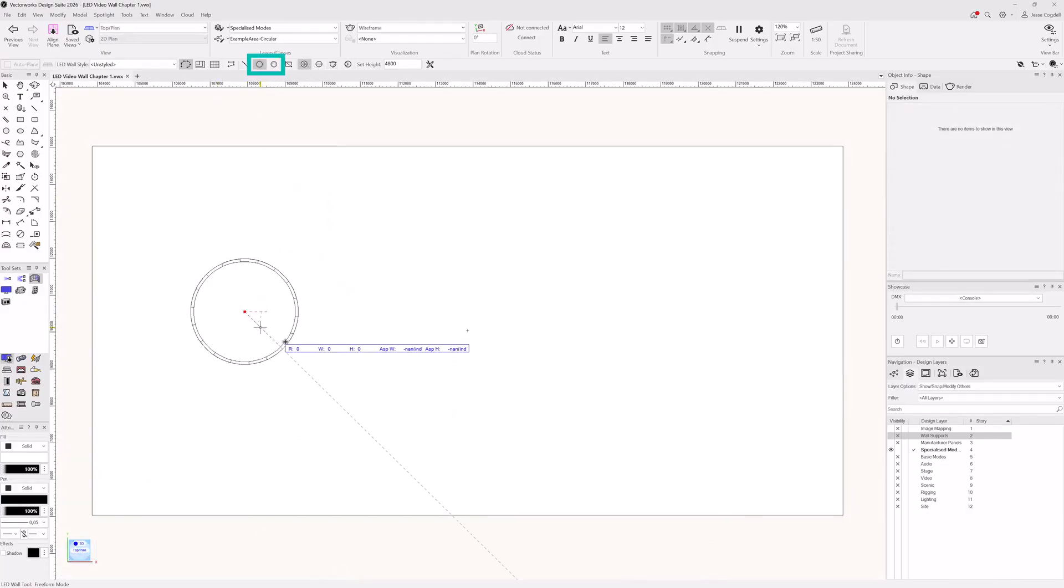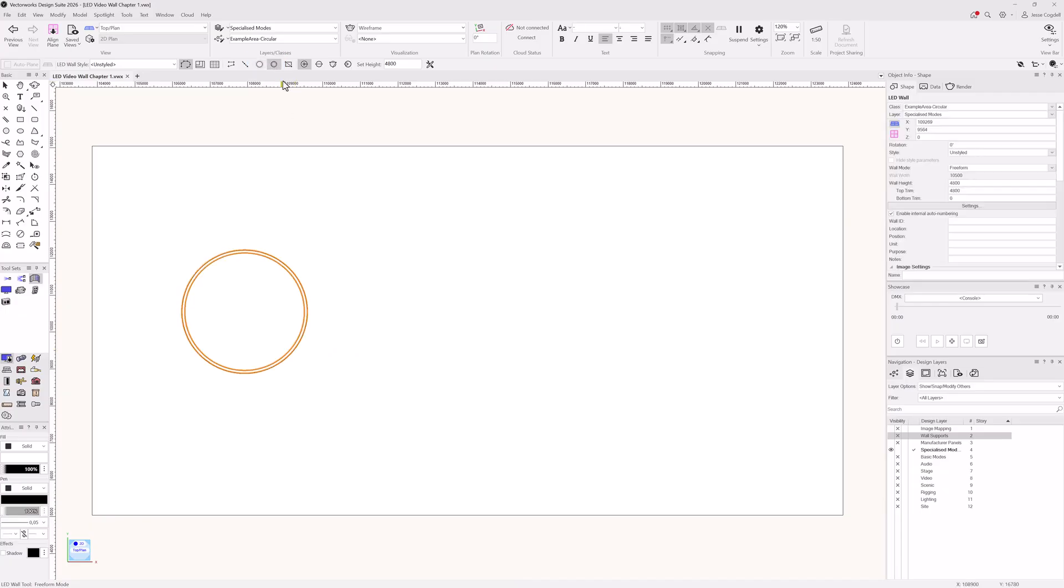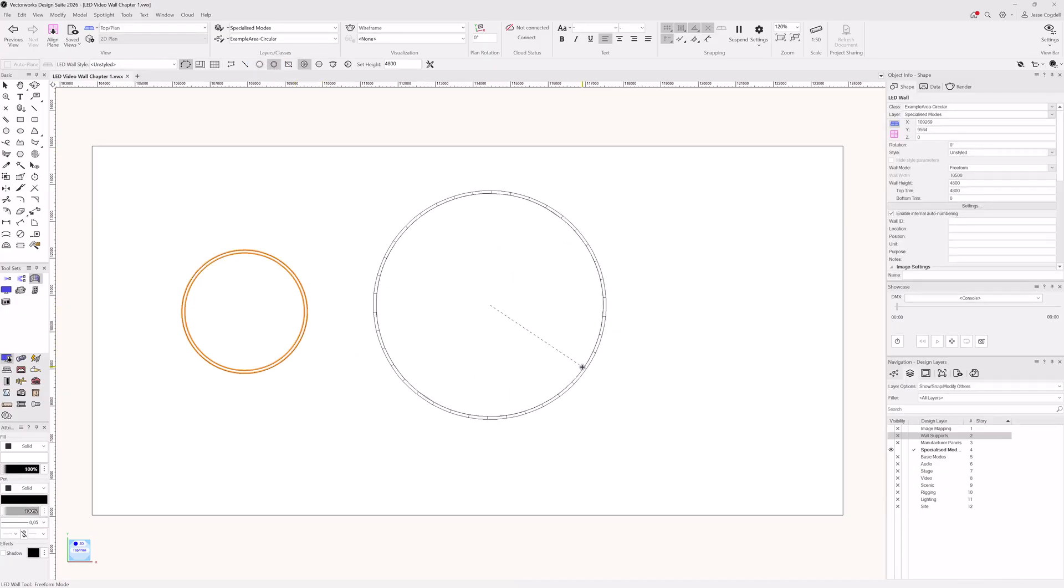The circular draw modes give you the ability to quickly draw a circle and have video playback on either the inside or the outside of the circular screen it creates.